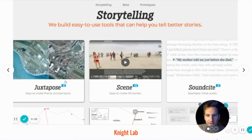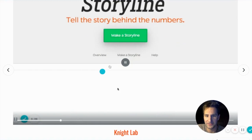The Knight Lab at Northwestern University has developed a suite of tools — anything from interactive maps to interactive timelines — that you can incorporate into your more traditional stories. That is the end of my video. Thank you for checking it out.